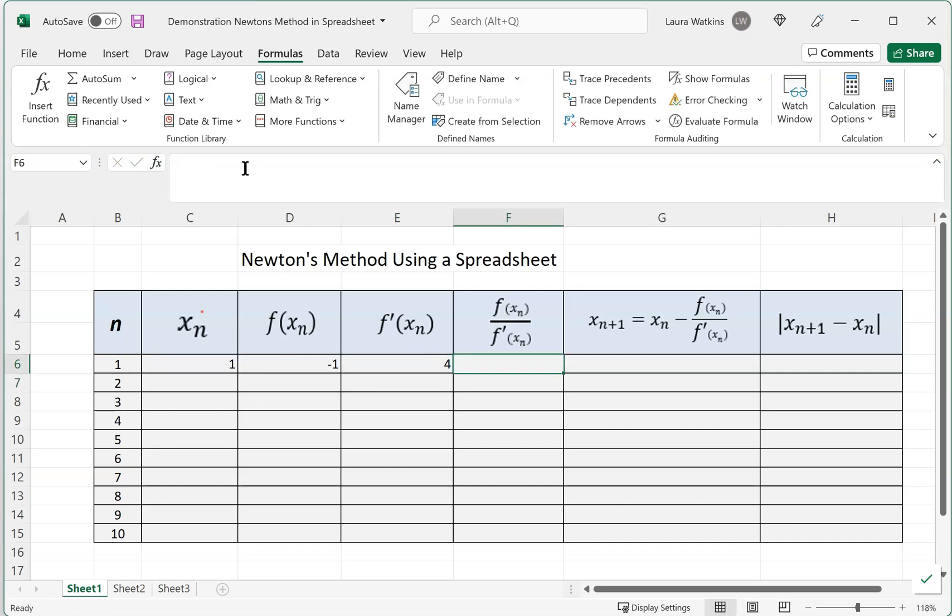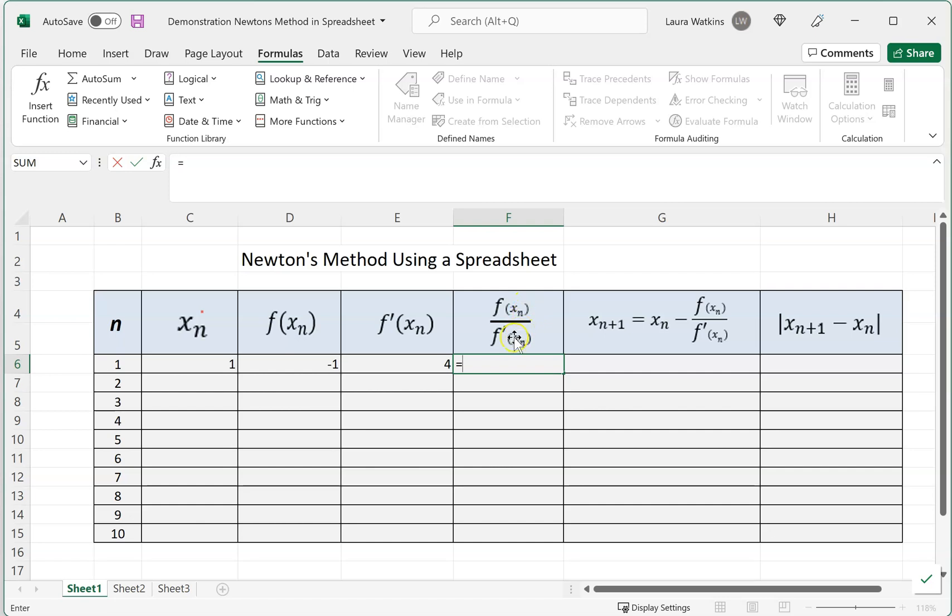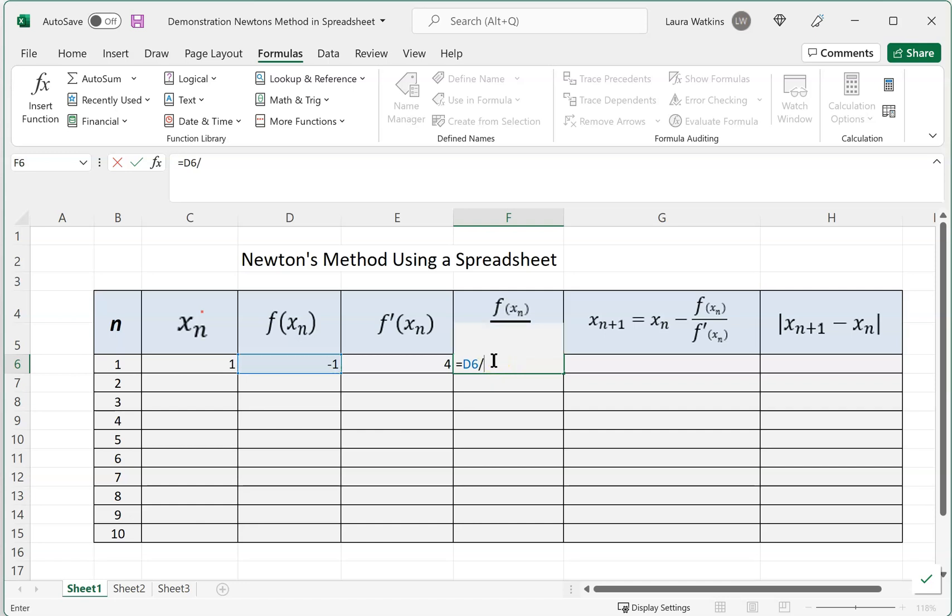Continuing on, the header of this particular column tells me what I want to do. I want this to be equal to the function value over its derivative. The function value is here in column D, row 6, so we want D6 divided by the derivative, so E6. Notice it lights up both of those, and they are color-tied together. We're going to hit Enter.